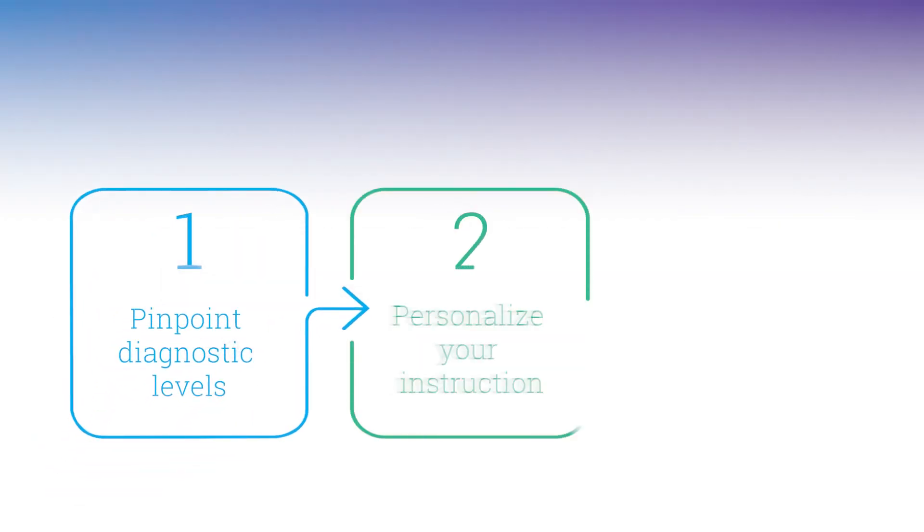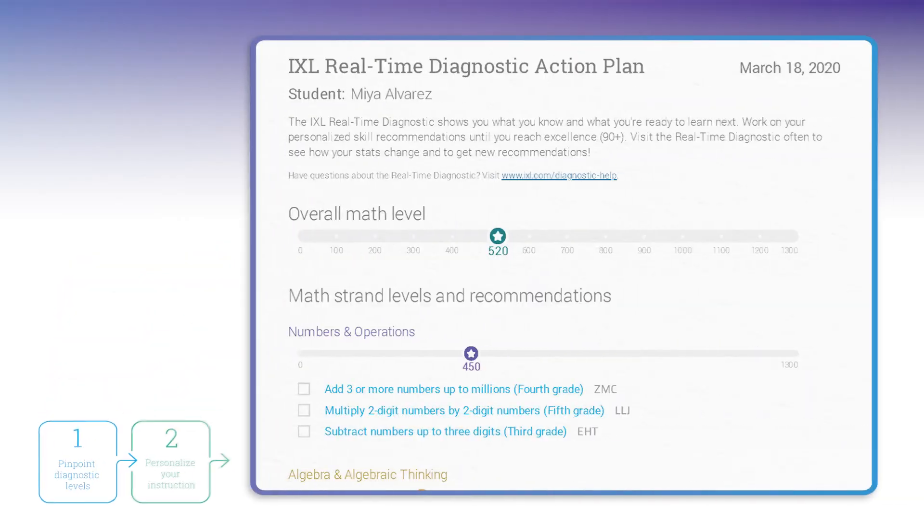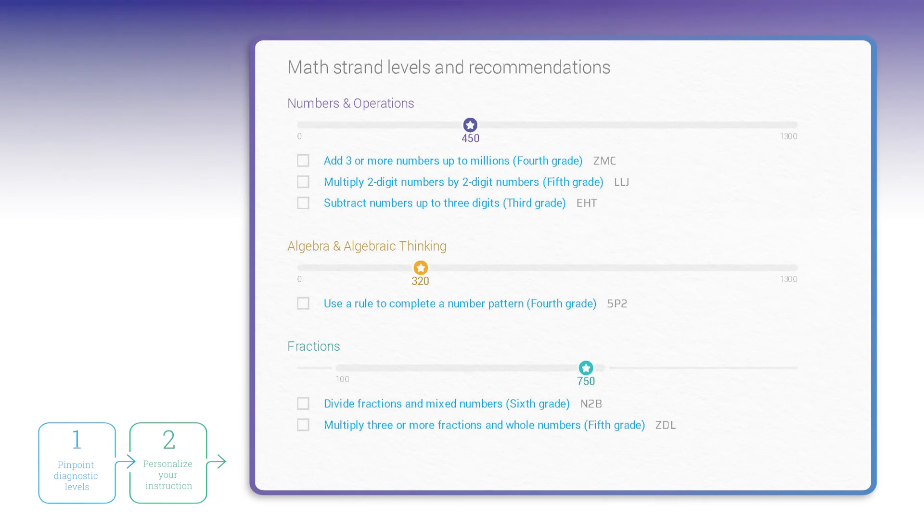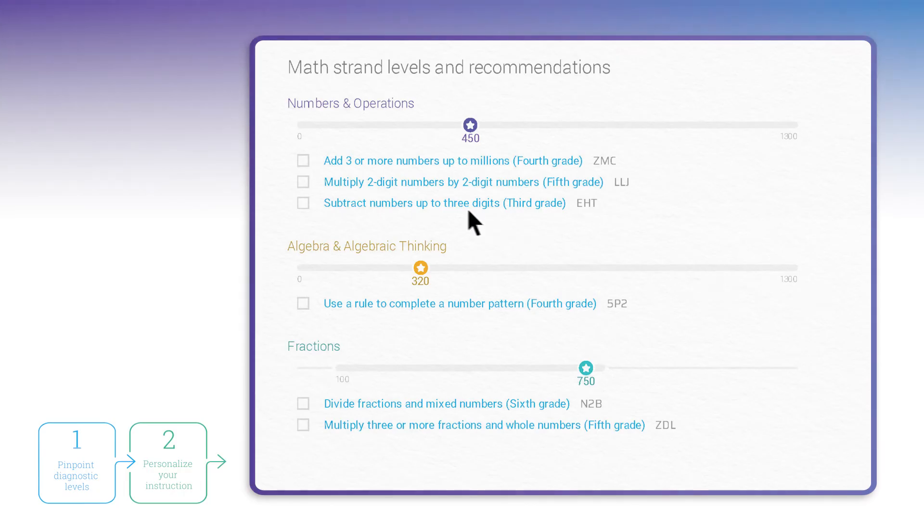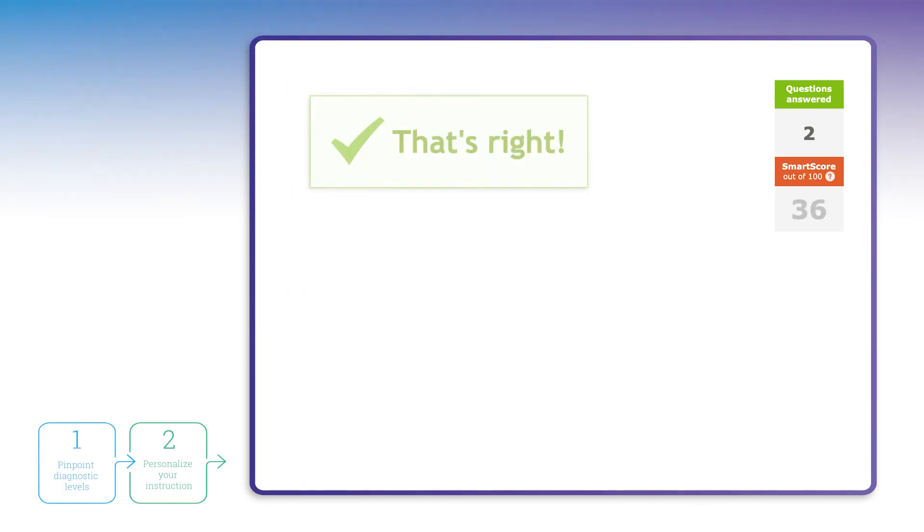IXL uses insights from the diagnostic to create a personalized action plan for each one of your students. These skills are the perfect ones to help your students close gaps and build on their knowledge. Your students can click directly on these recommended IXL skills to start making progress right away.